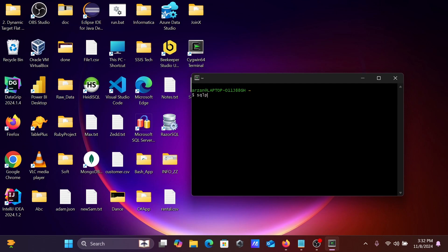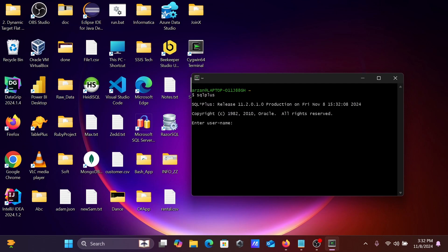On the terminal you need to write SQL*Plus to get this. Oracle version 11.2 is already installed. Before you connect Oracle with the Unix script, first you need to install any Oracle version. After that, the next step is to provide the username.